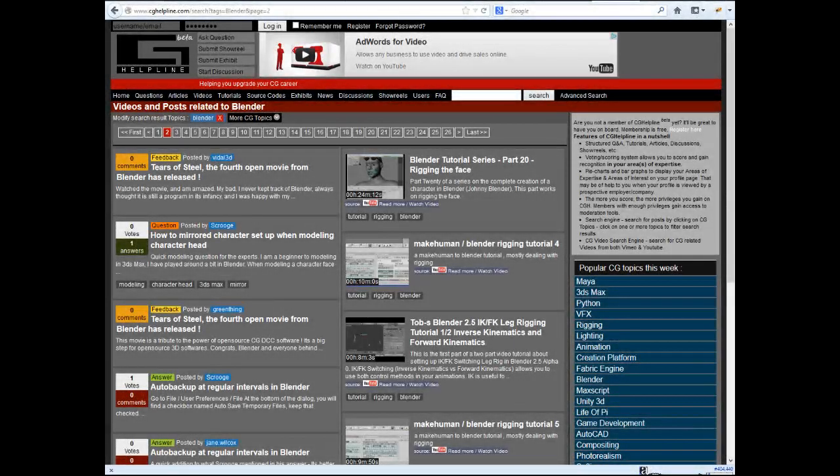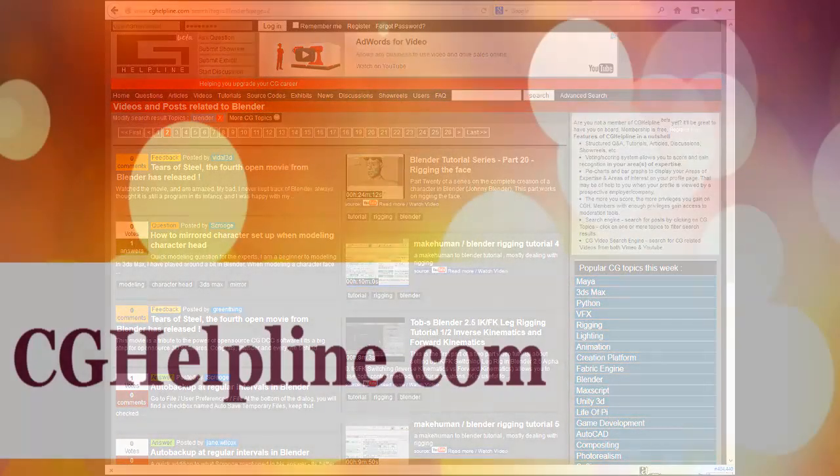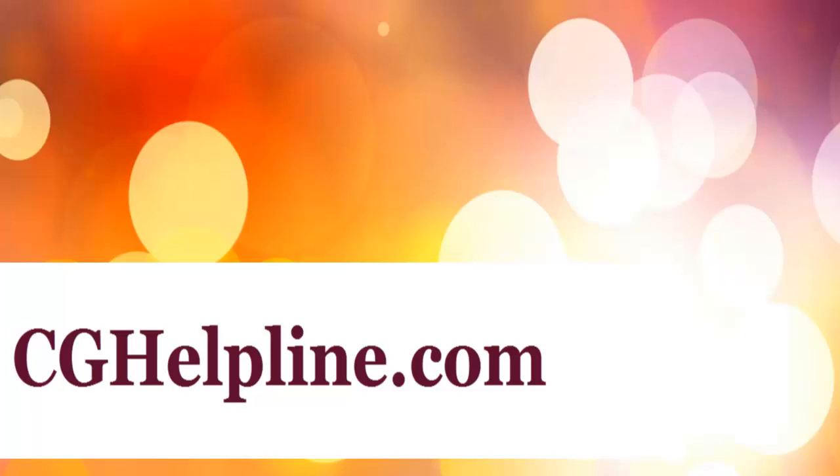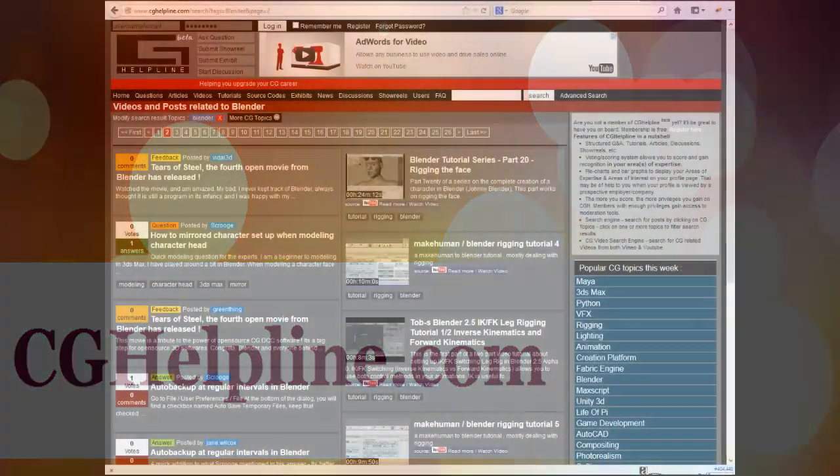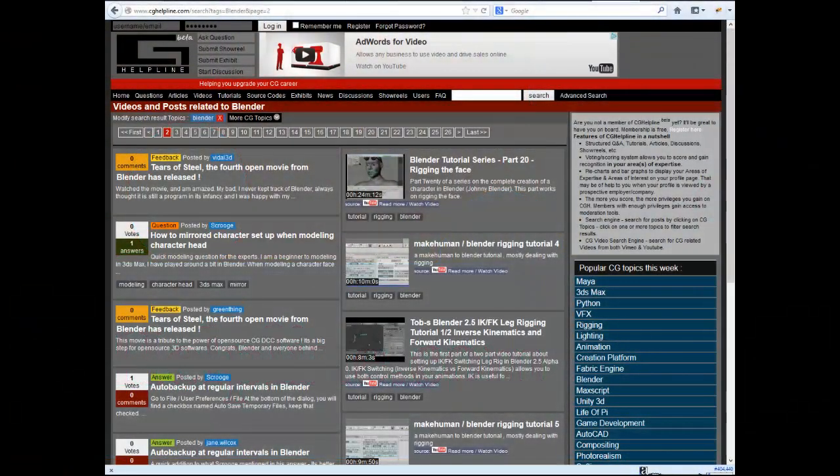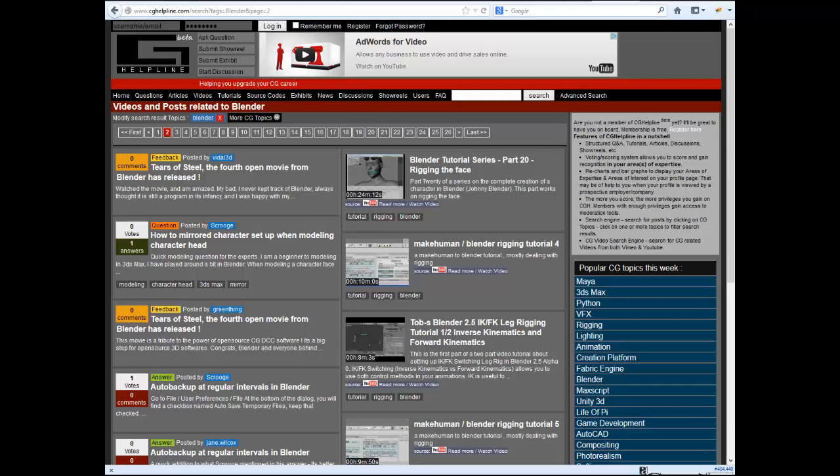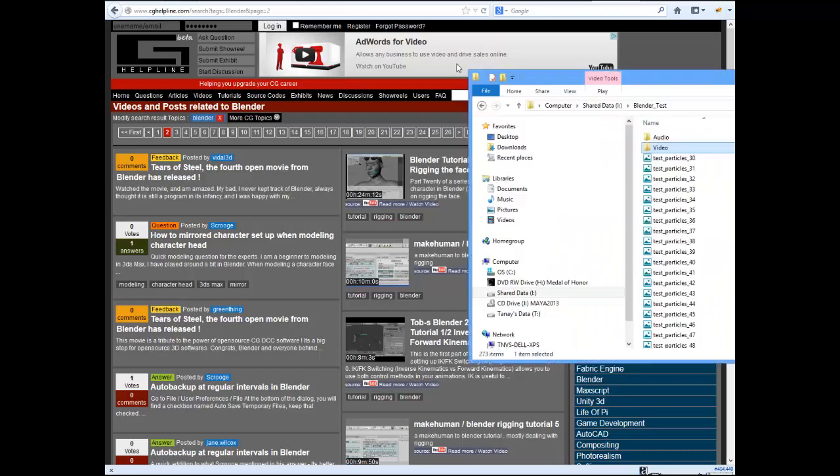Hello friends, how are you doing today? My name is Rachel and I'm from cghelpline.com. Today I'm going to show you a quick tutorial about how to create a video from a sequence of images. Let's get straight into it.